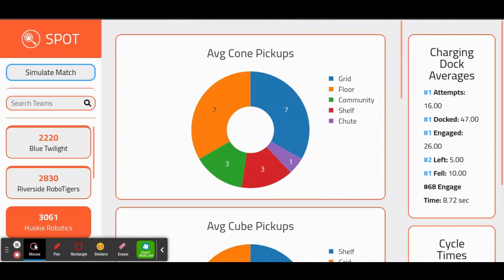Welcome back. I'm Maz, the Strategy Lead of Team 3061 Husky Robotics. In this video, I'll explain the Spot Analysis page. I recommend seeing our previous videos before viewing this one, so you can set up your own Spot server and learn about the Admin page.